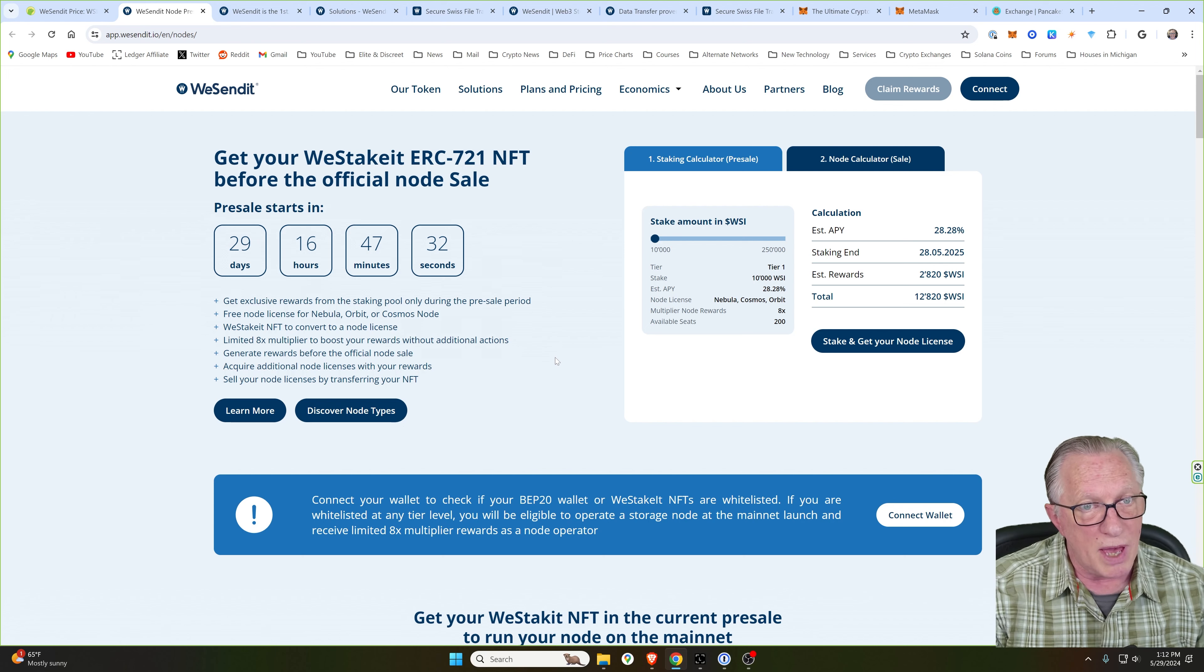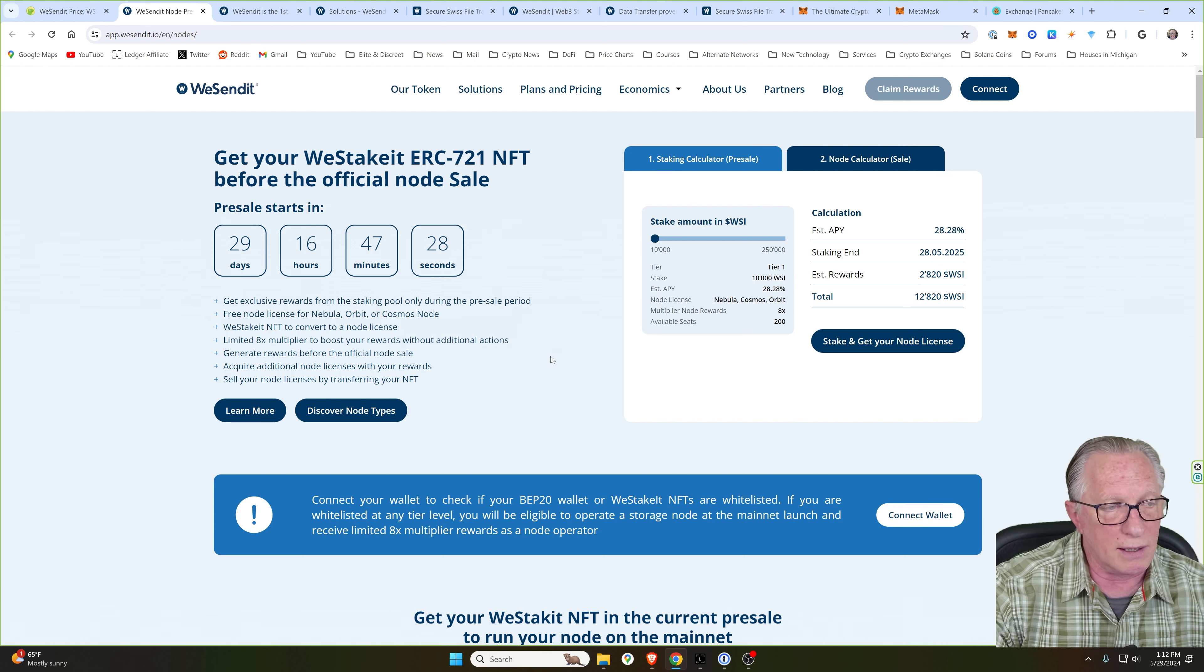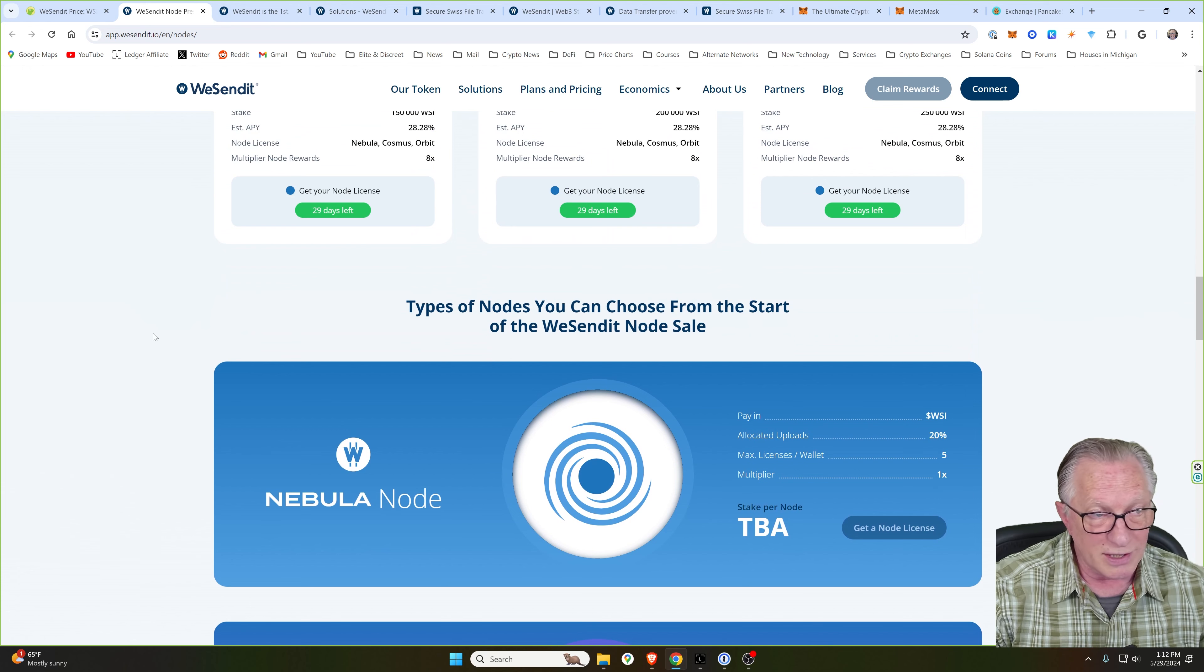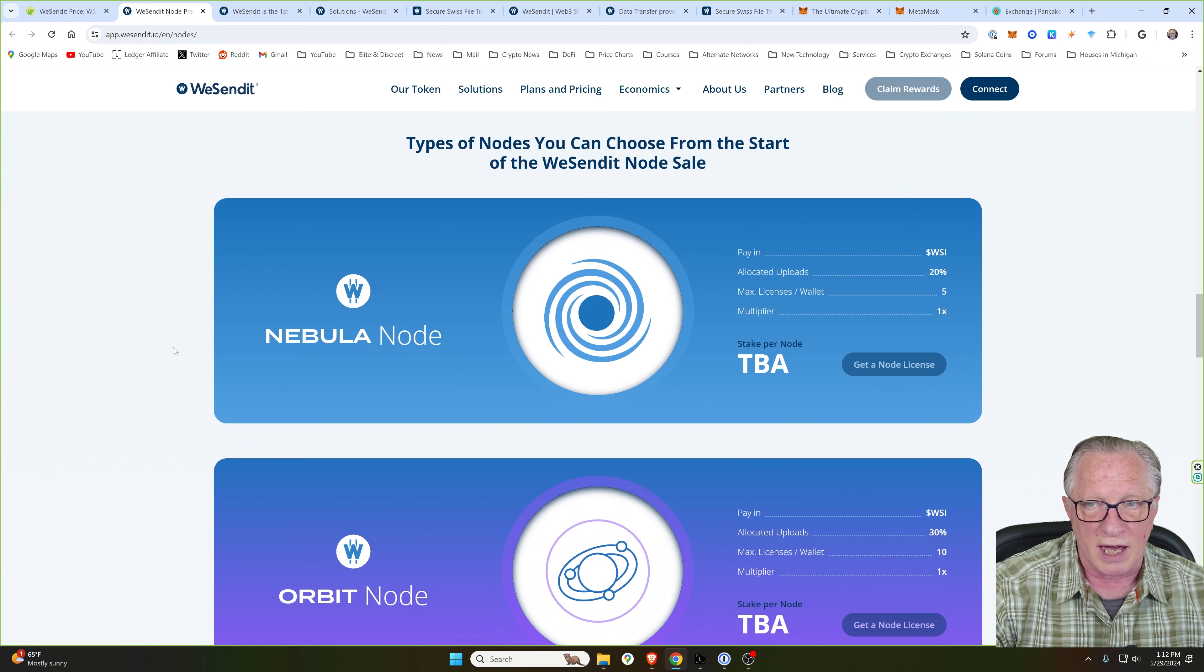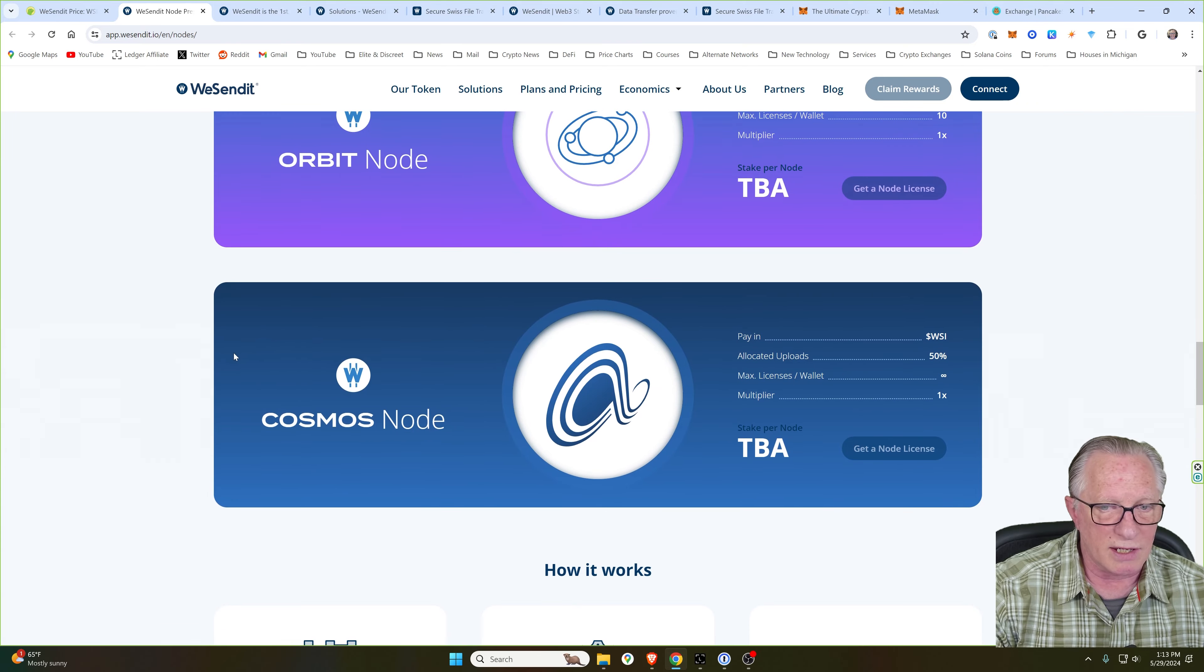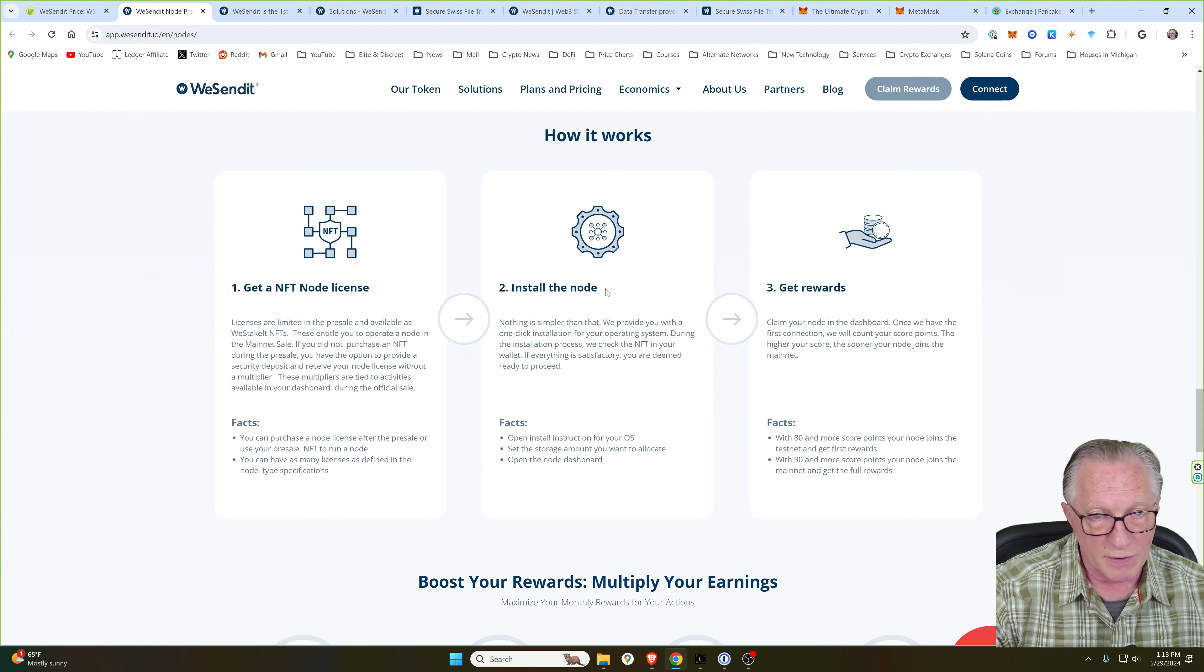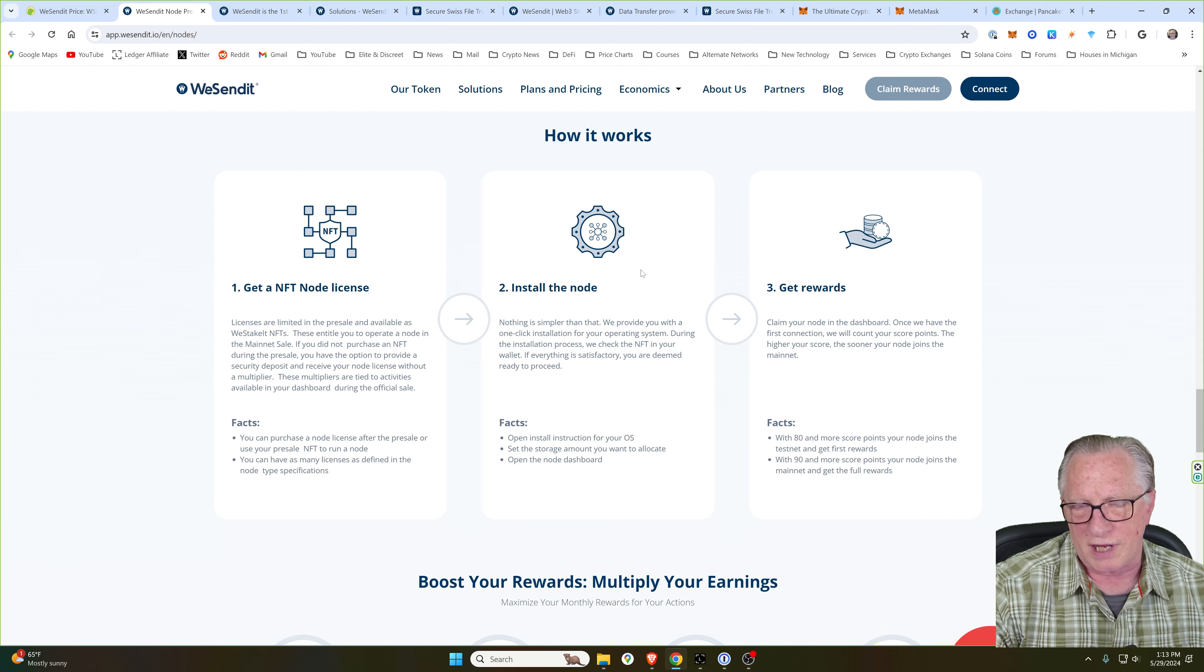Now, as I mentioned, the idea of this NFT node presale is to get yourself set up to buy node licenses for the WeSendIt network. You will be able to run your own node on the WeSendIt network. These are the node types here. And you'll notice that you'll be able to pay in WeSendIt tokens. You'll purchase your node license. You'll install your node on a server, and this will require a server that is up 24/7.